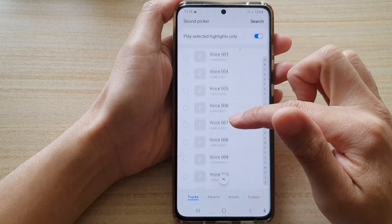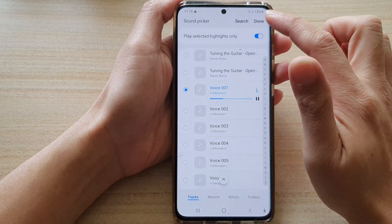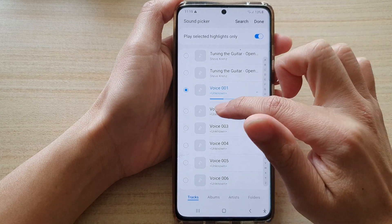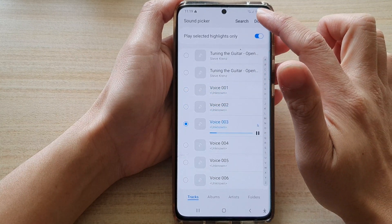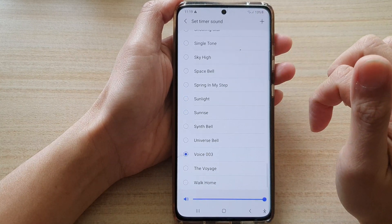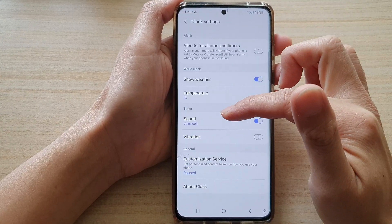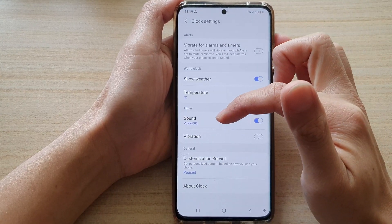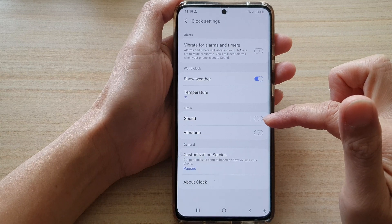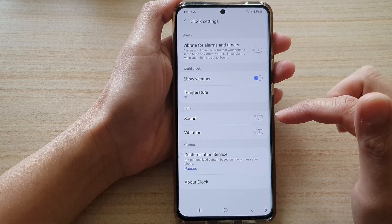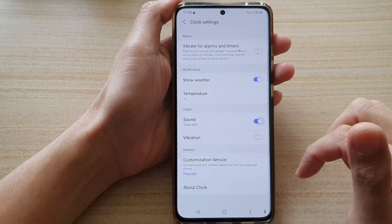If you go down the list you can choose your own voice file as well, and that's it — now you can set a timer with your own sound. You can also turn off the sound if you do not want to hear any sounds from your timer.